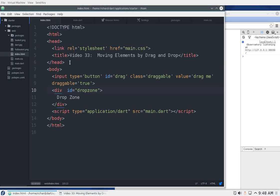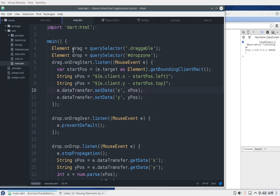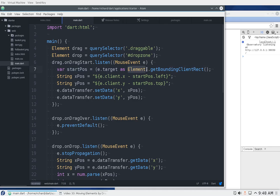Let's go to the code itself. We instantiate the elements, then on drag start we listen for a mouse event 'e'. We call start position using e.target as an element and get bounding client rect. We write 'as an element' because e.target itself isn't typed as an element. We could also have done: element position equals e.target, then start position equals position.getBoundingClientRect().